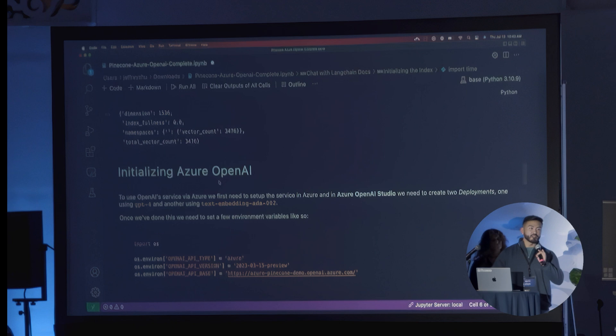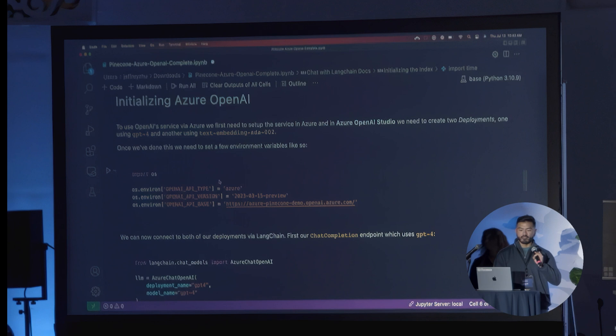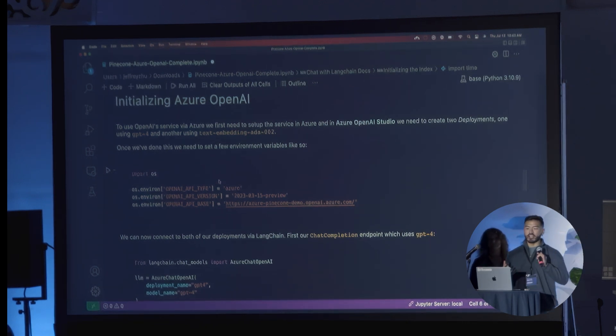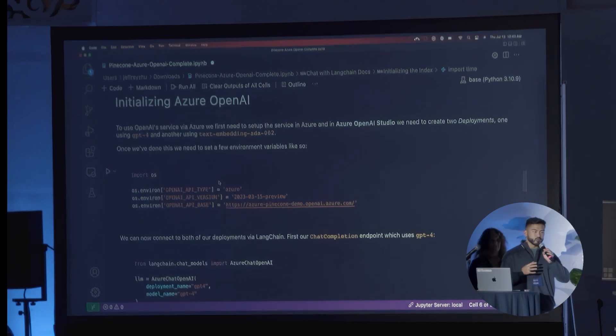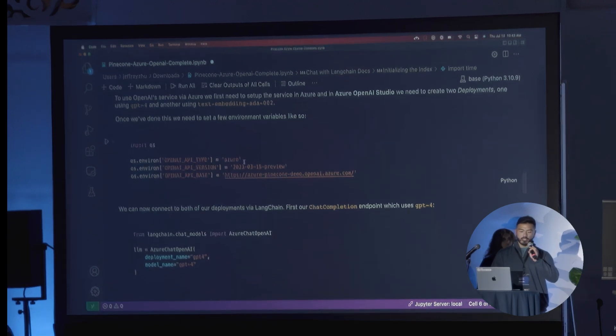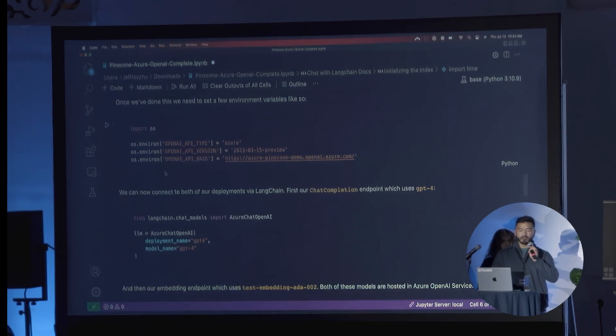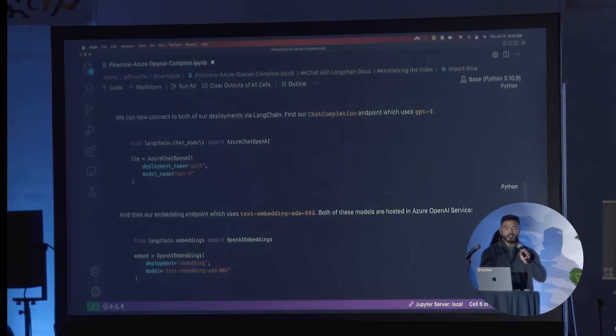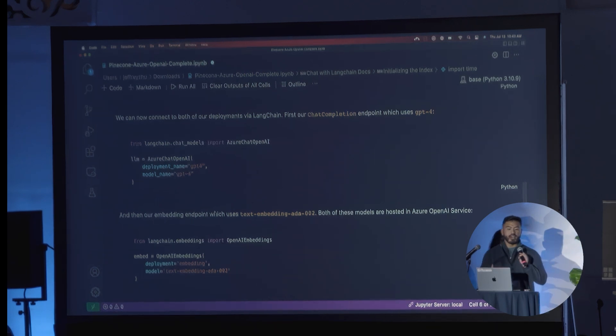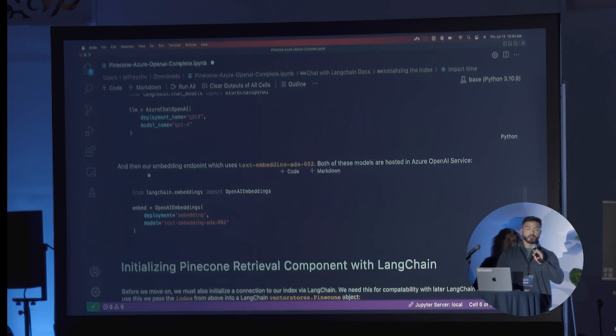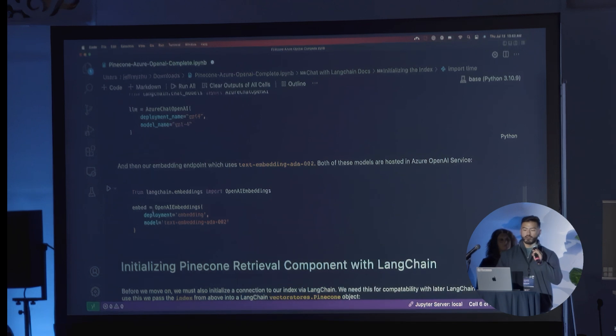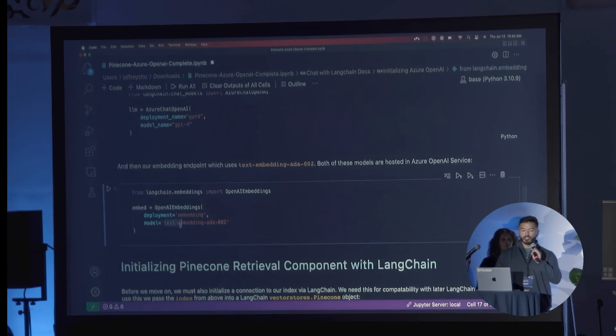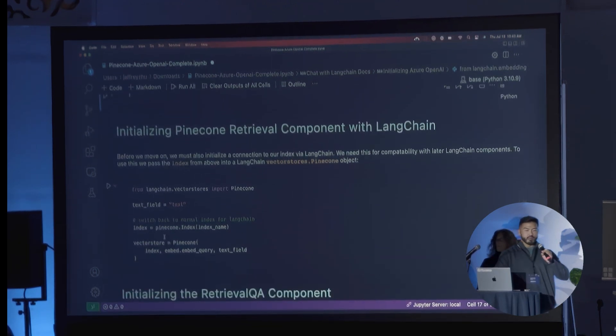The next step, after you have your knowledge base all prepped and ready, is about initializing Azure OpenAI. We need to first set up the service in Azure and Azure OpenAI Studio to create a deployment. In this particular case, we'll be using GPT-4 with a text embedding ADA2 model. In order to do that, you'll set a couple of environment variables like such, and then you'll connect your deployments via LangChain here. You'll first use the chat completion endpoint using the Azure Chat OpenAI component from LangChain. You're also going to use the embeddings endpoint component from LangChain as well, where you specify essentially we're using text embedding ADA2 model.